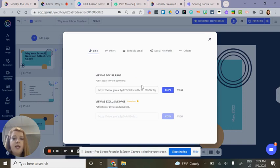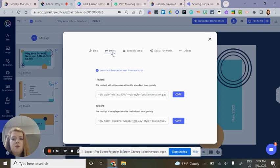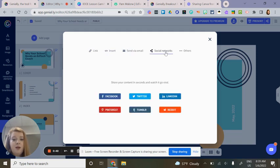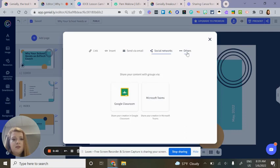When you click on Share, you have options to copy the link, insert it with an iframe or script, email it directly to someone, or connect it with social networks.